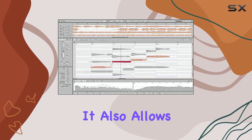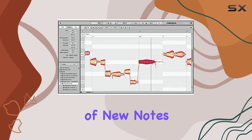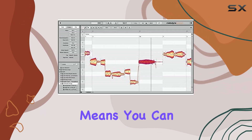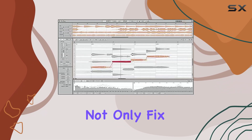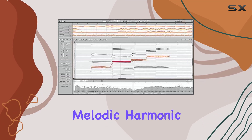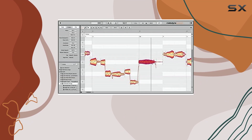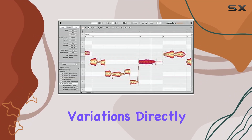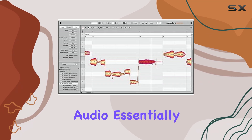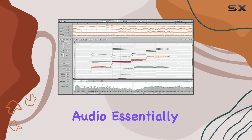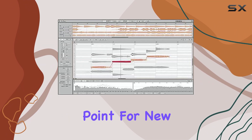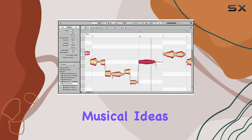It also allows for the addition of new notes to the source material. This means you can not only fix existing performances, but also generate melodic, harmonic, or rhythmic variations directly from the original audio, essentially using the performance as a starting point for new musical ideas.